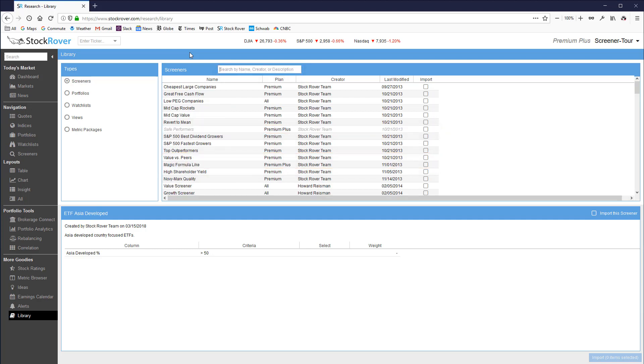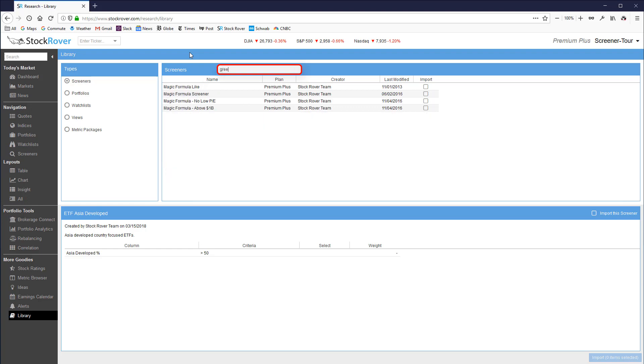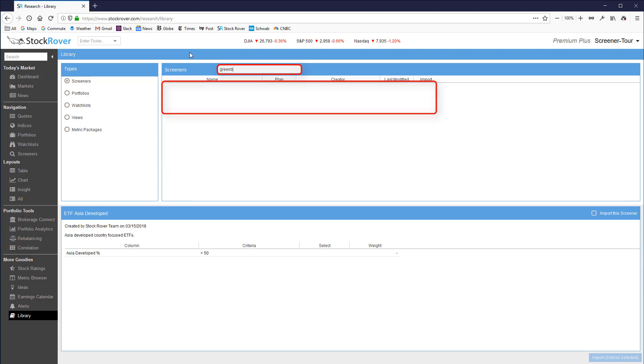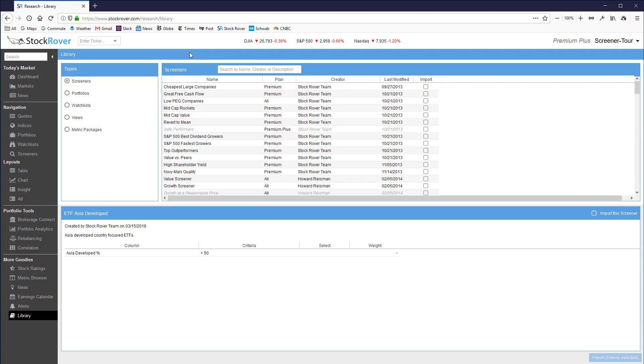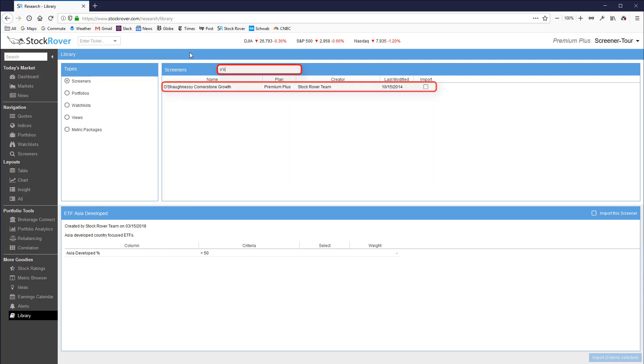Other screeners of interest include Greenblatt's Magic Formula Screeners and O'Shaughnessy's Cornerstone Growth based on James O'Shaughnessy's What Works on Wall Street book.